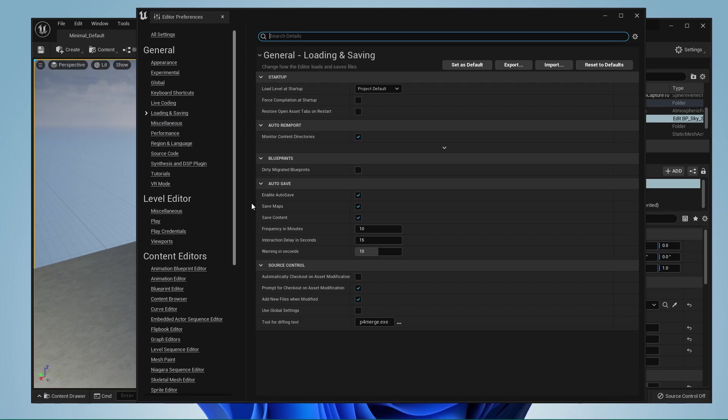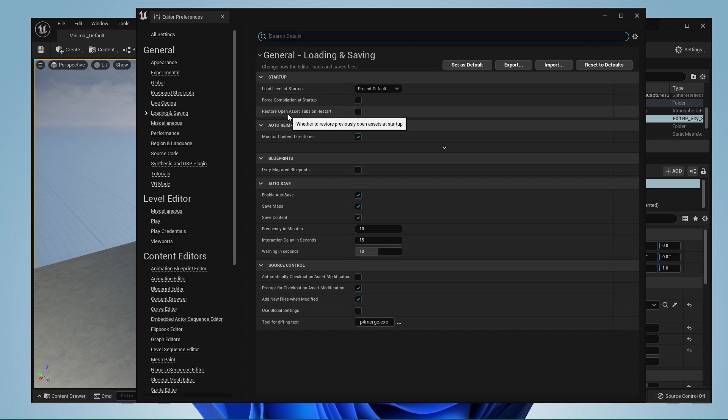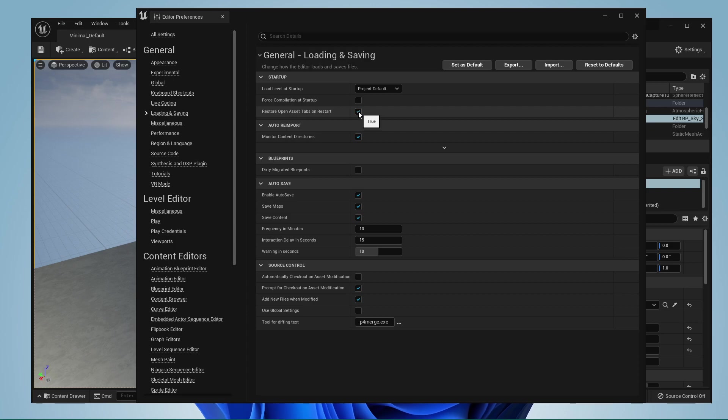Under Startup, you have the option to enable Restore OpenAsset tabs on Restart. This will allow you to restore previously OpenAsset tabs after restarting the engine.